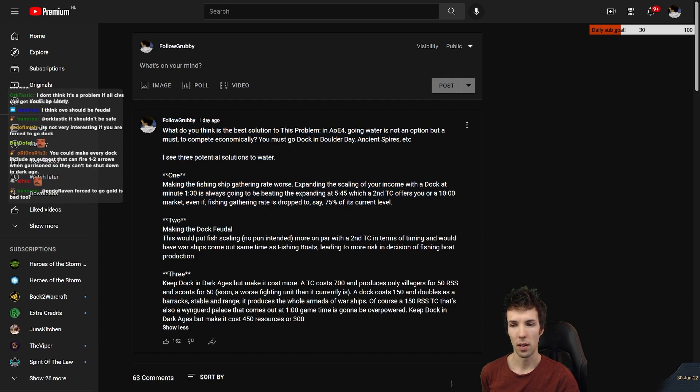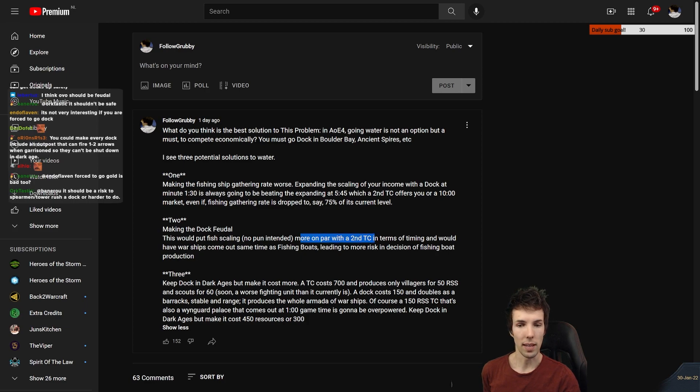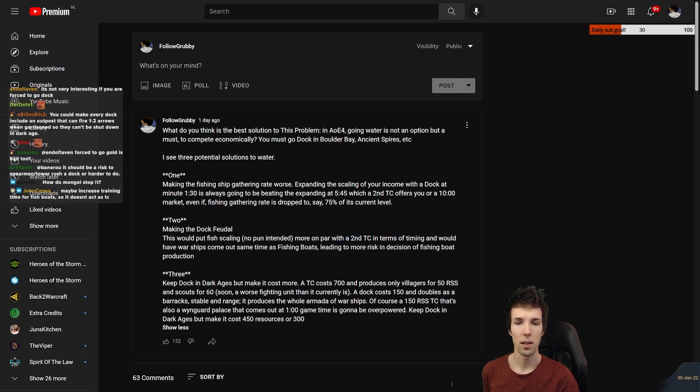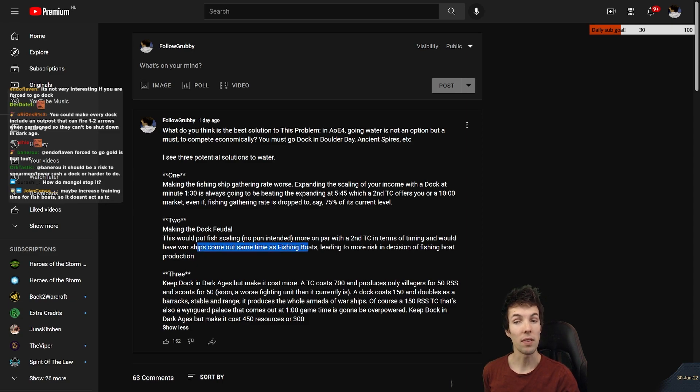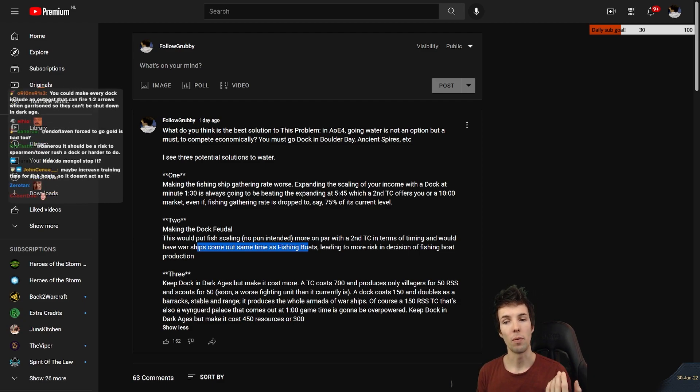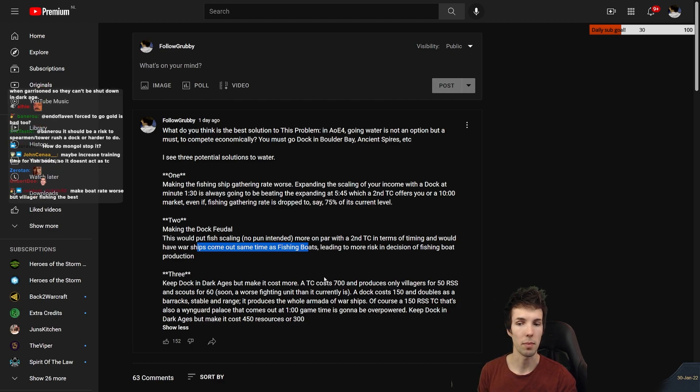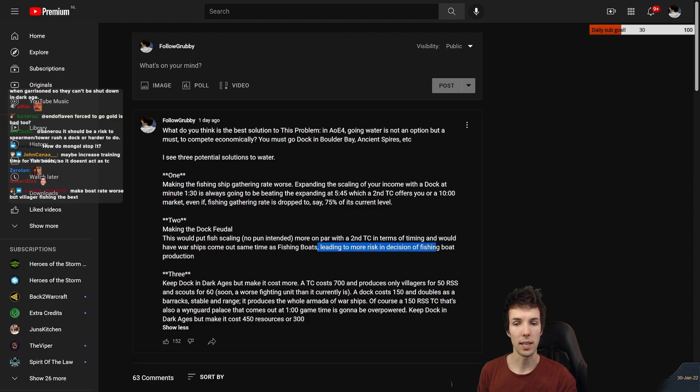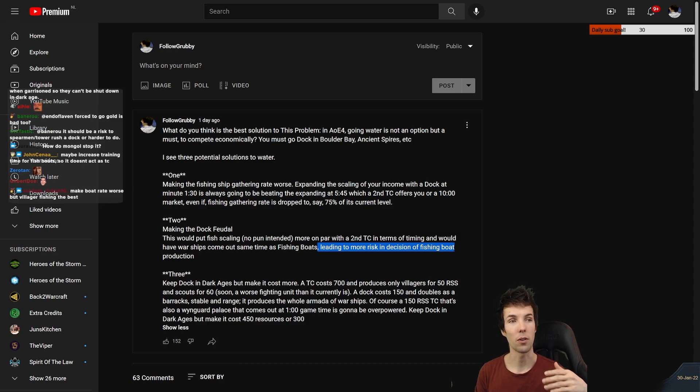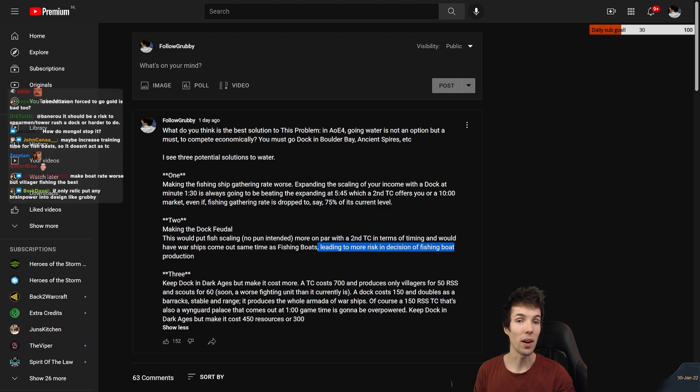Option number two: make the dock feudal. This would put fish scaling, no pun intended, get it, more on par with a second town center in terms of timing, 5:45. And would have warships come out the same time as fishing boats. So now you need to choose, am I going to make a fishing boat or a warship? If you open with fishing boat, that's the greed. They open with a hulk, a galley, a dhow, what have you, they kill your fishing boat. It leads to more risk in decision making and maybe additional defensive expenditures. First you have to go for warship in order to even be allowed to make a fishing boat.